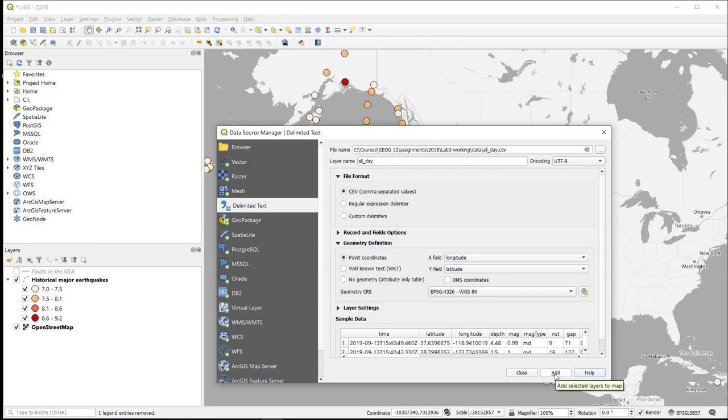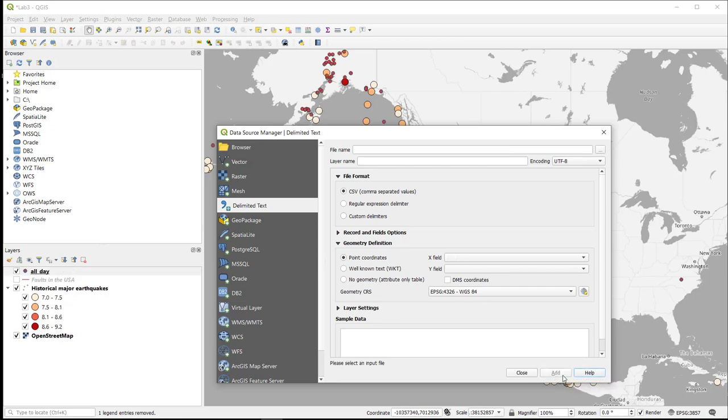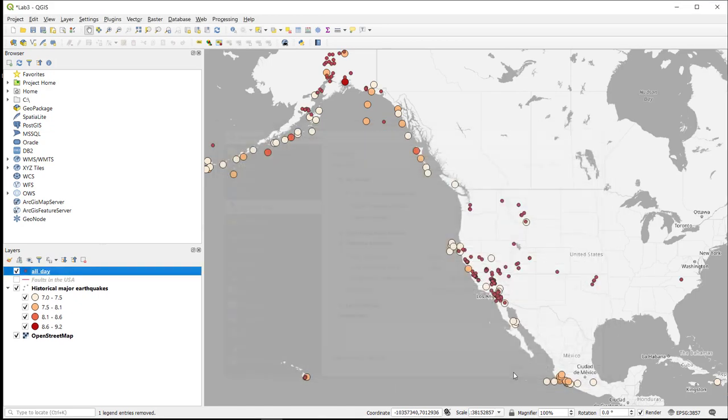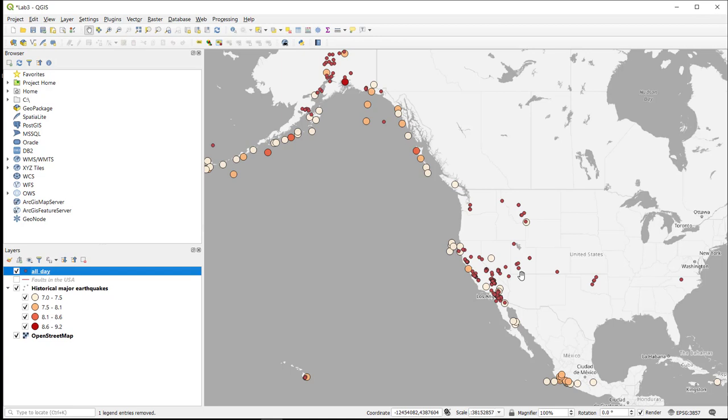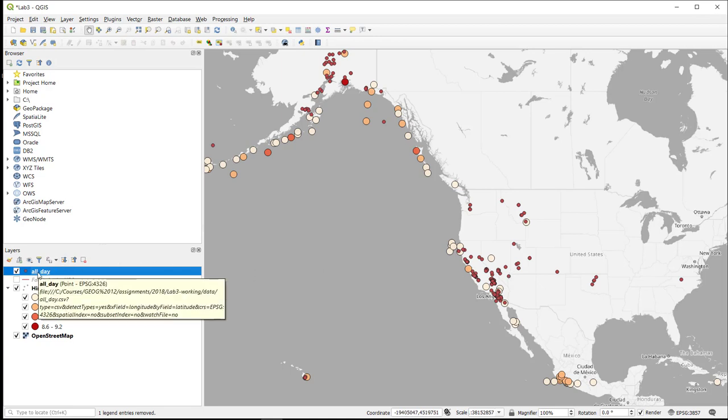So I'm going to add this to our map. We can see that in the dark red dots, we have all of our earthquakes from the last 24 hours. Now, this is great, but we can't actually do a lot with this because it is in unprojected latitude and longitude.